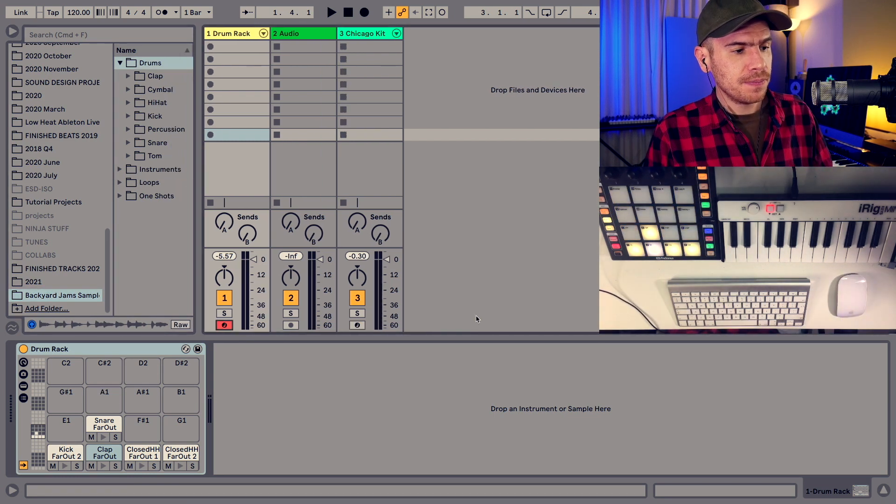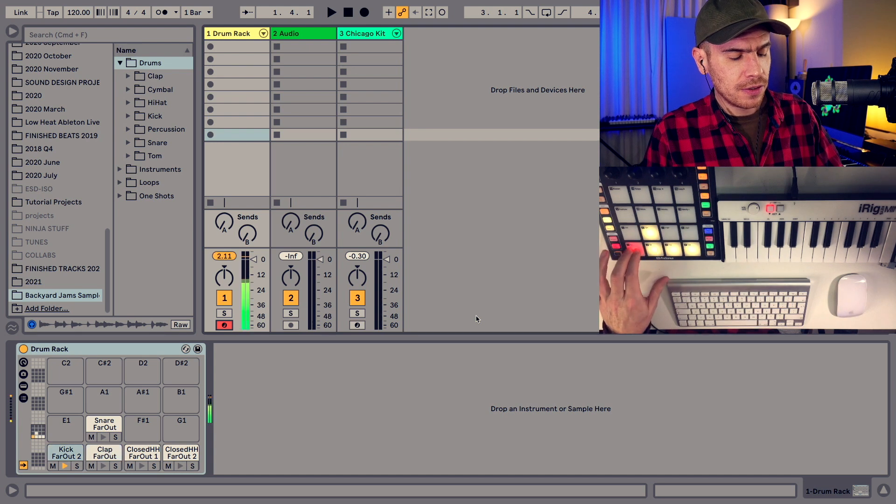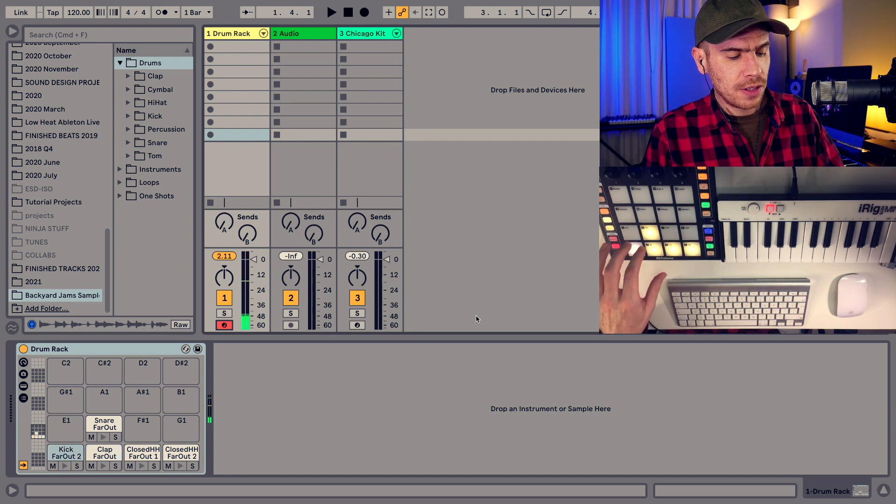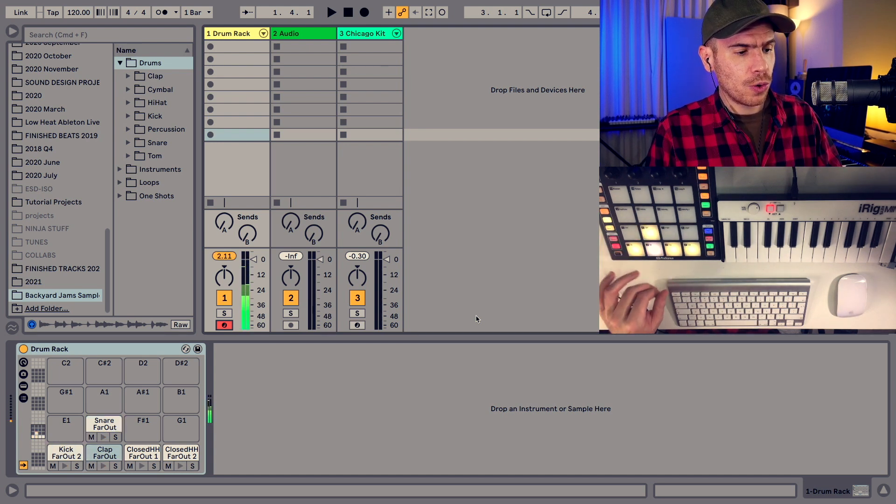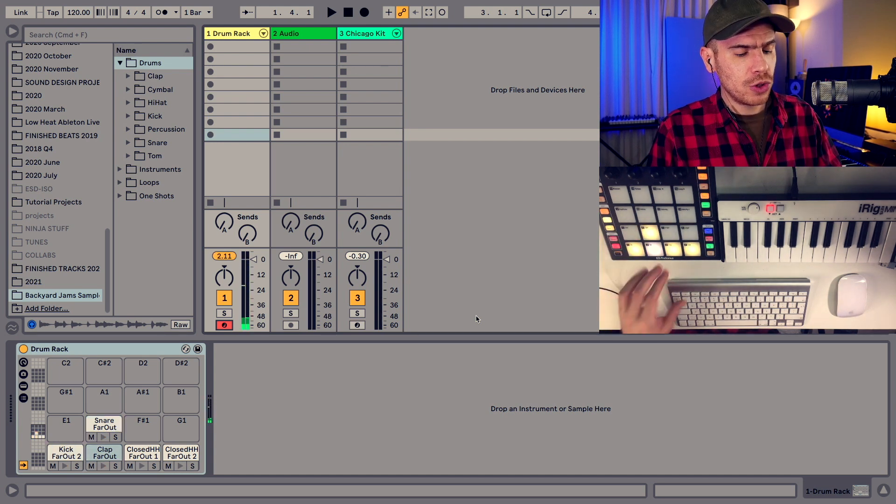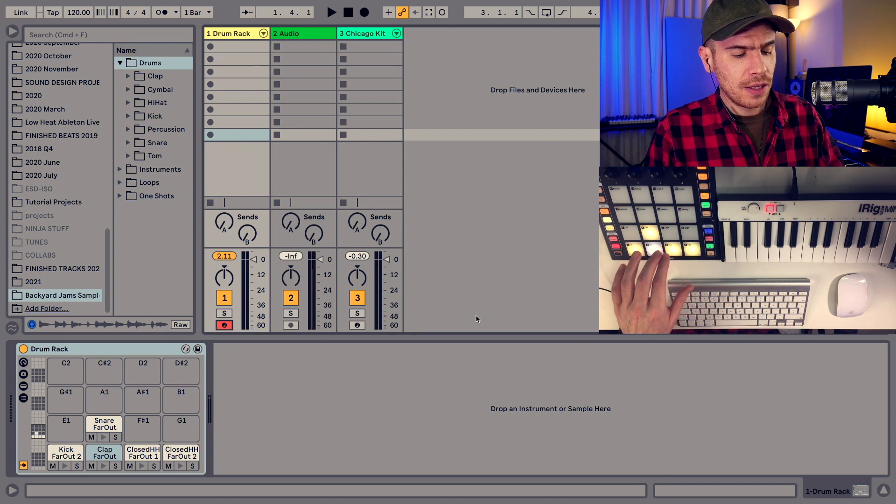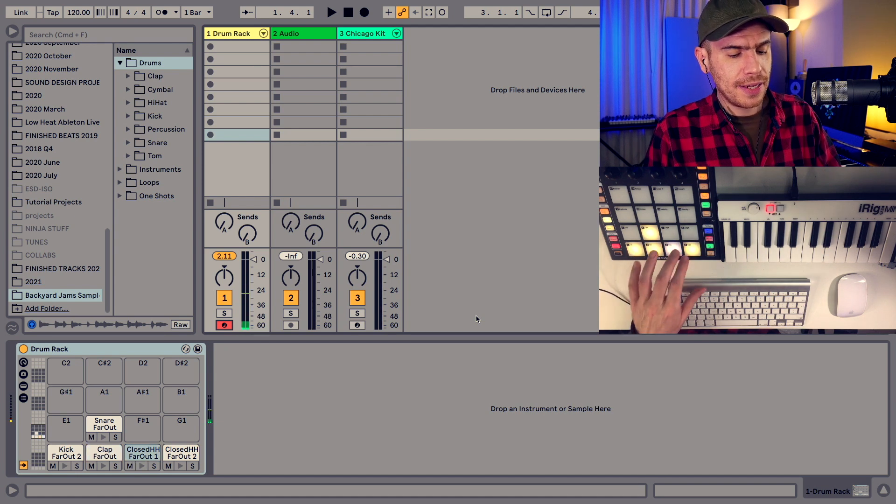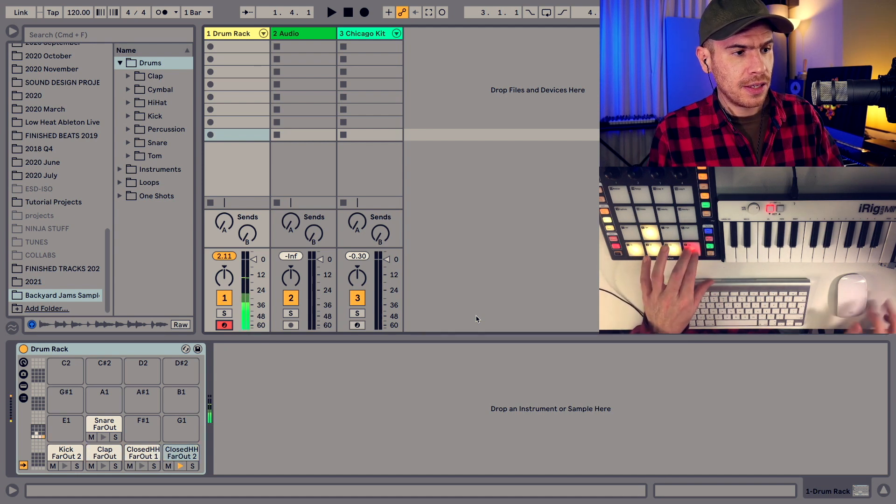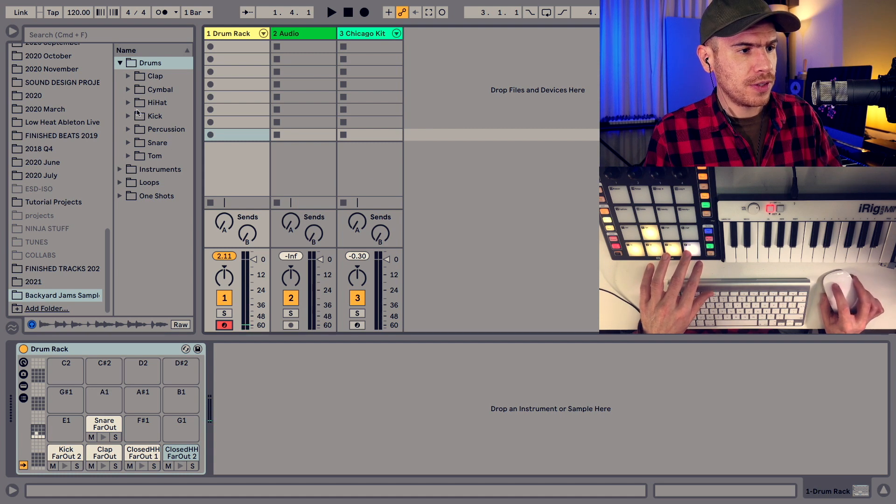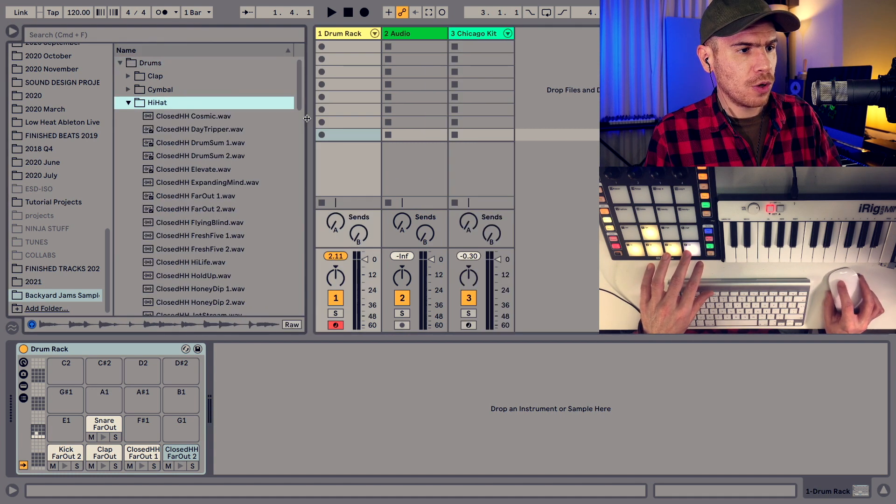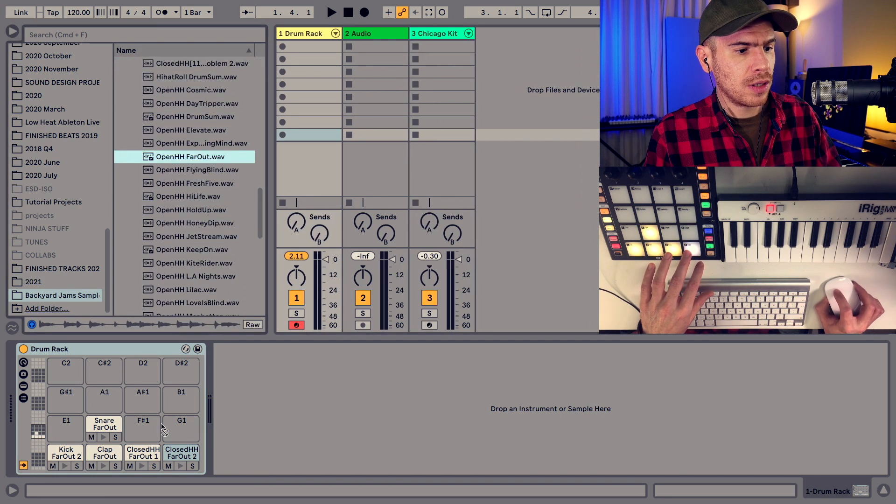On the machine you have kick, snare or clap or rim shot and then closed hi-hat and an open hi-hat although this is not really an open hi-hat so let's find that.